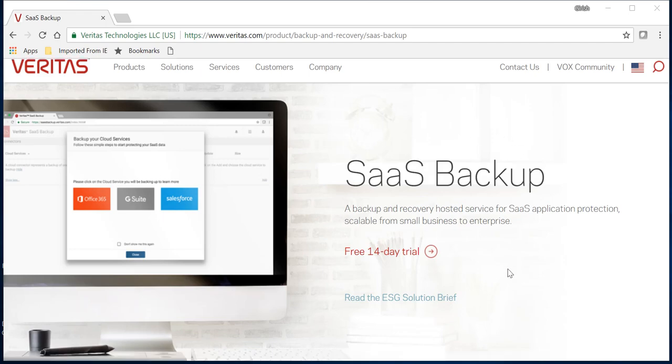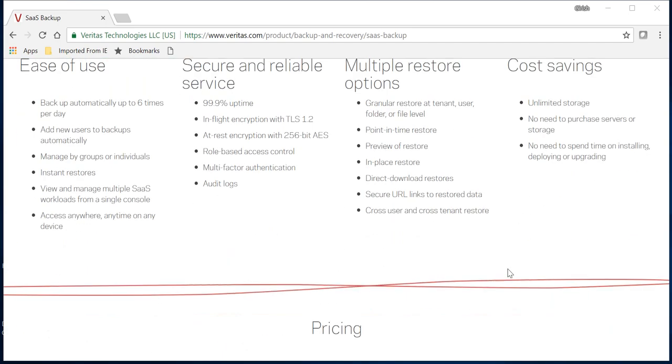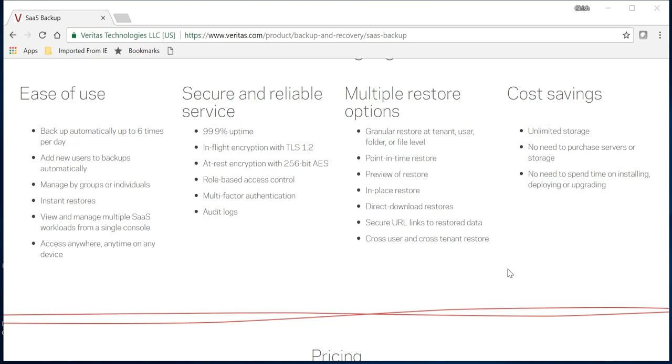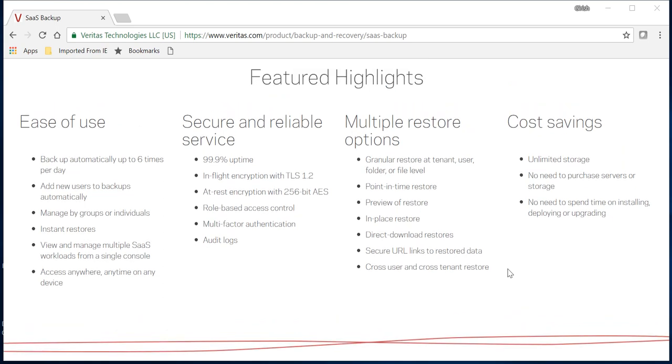Let's look at some functionalities of Veritas SaaS backup. One good thing is that it backs up automatically. Once you configure it, it's Veritas's responsibility to make sure your data is backed up. It backs up six times per day, every four hours. If you add any other user after the first configuration, they'll be automatically added to that subscription.